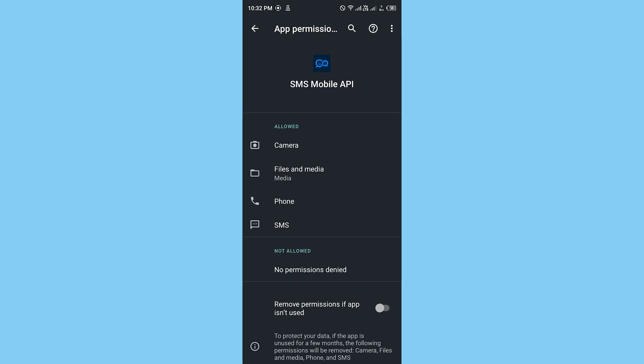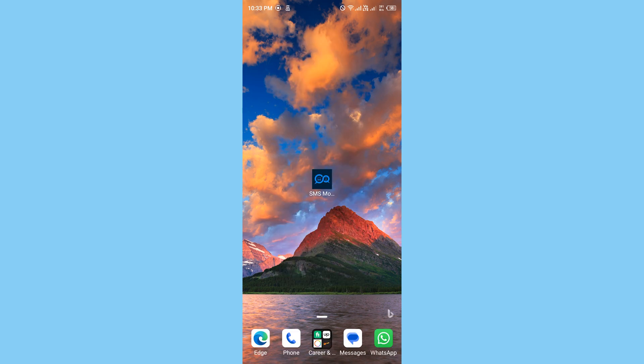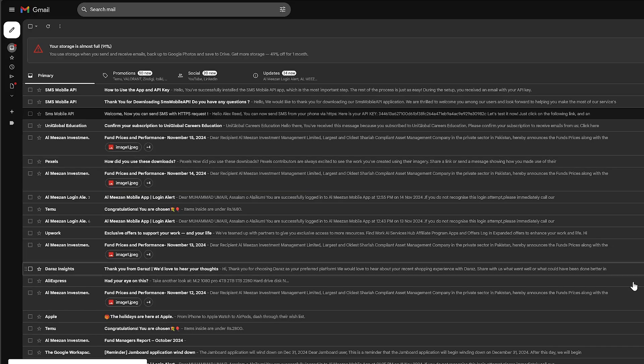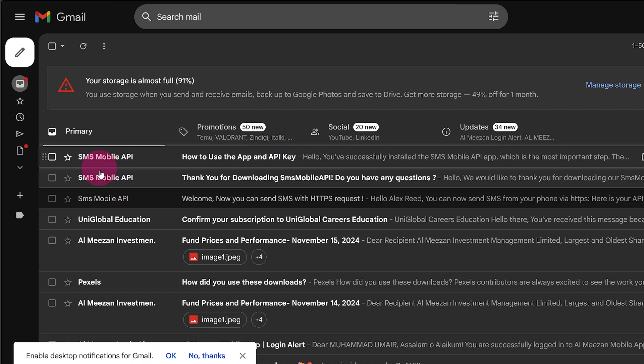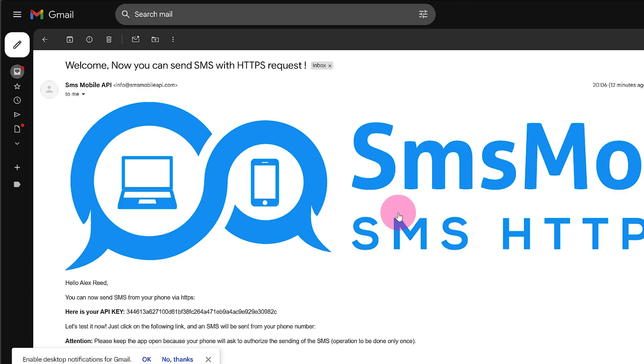Check your email. After registration, check your inbox for an email from SMS Mobile API.